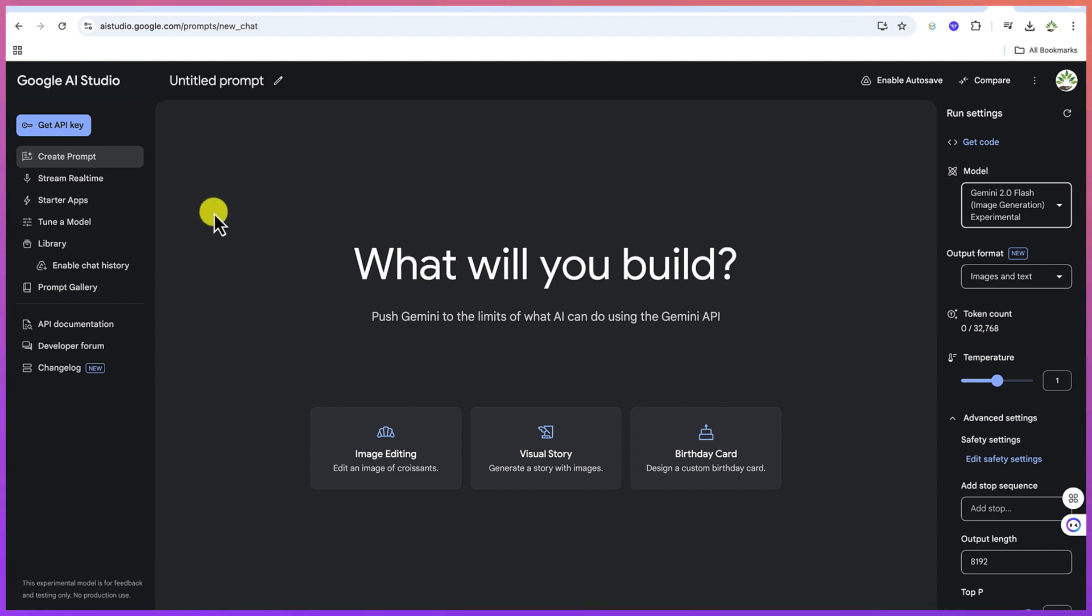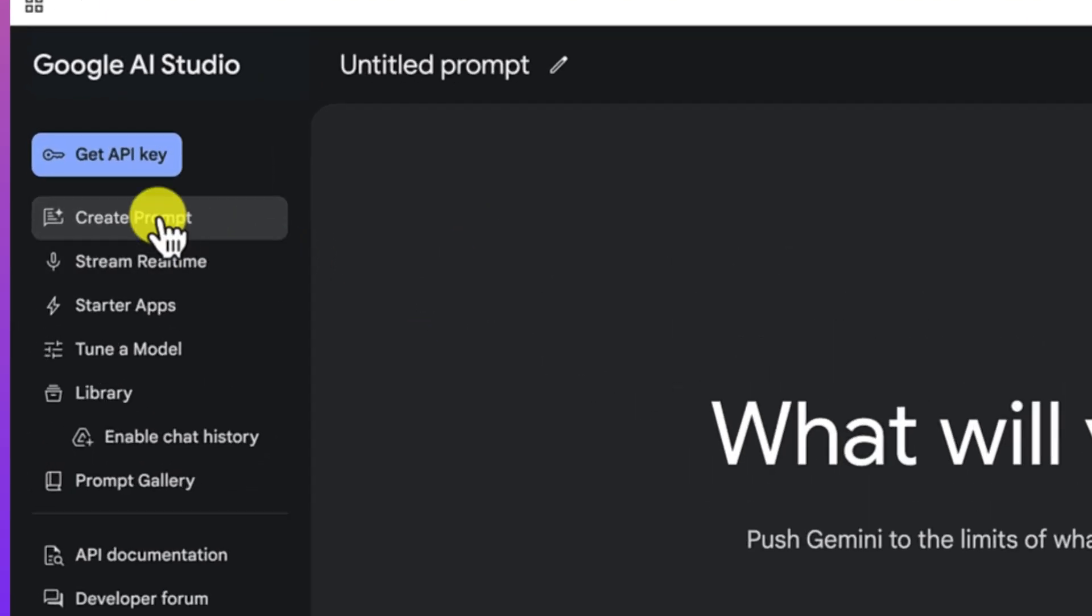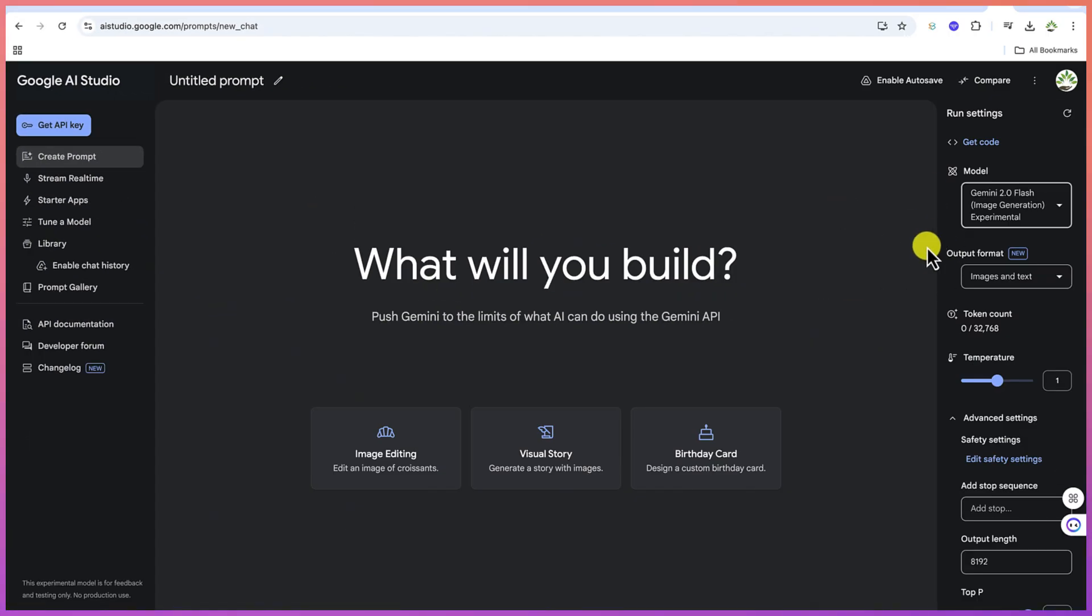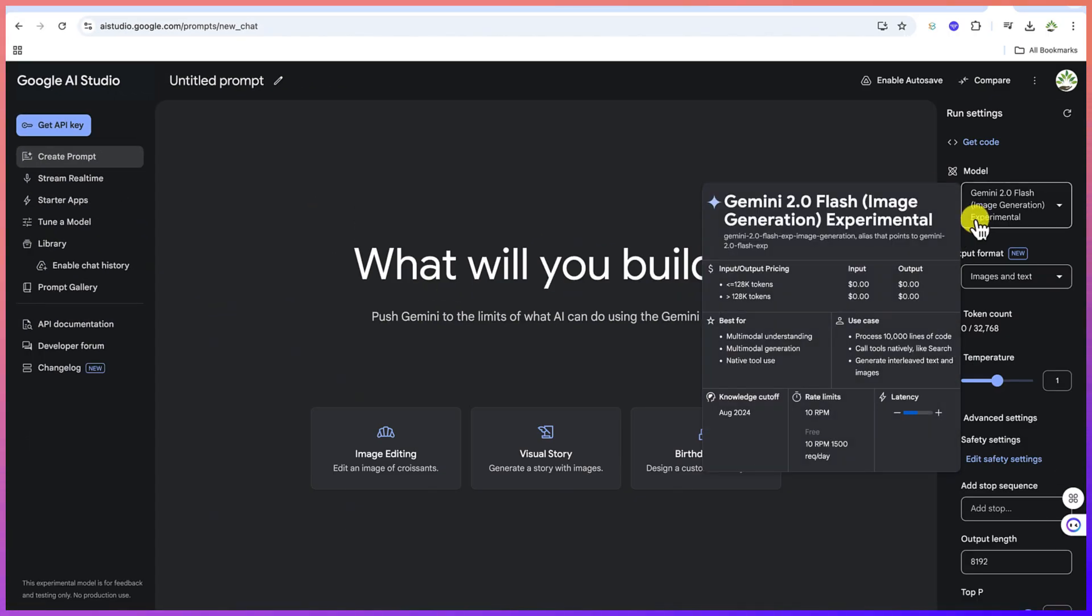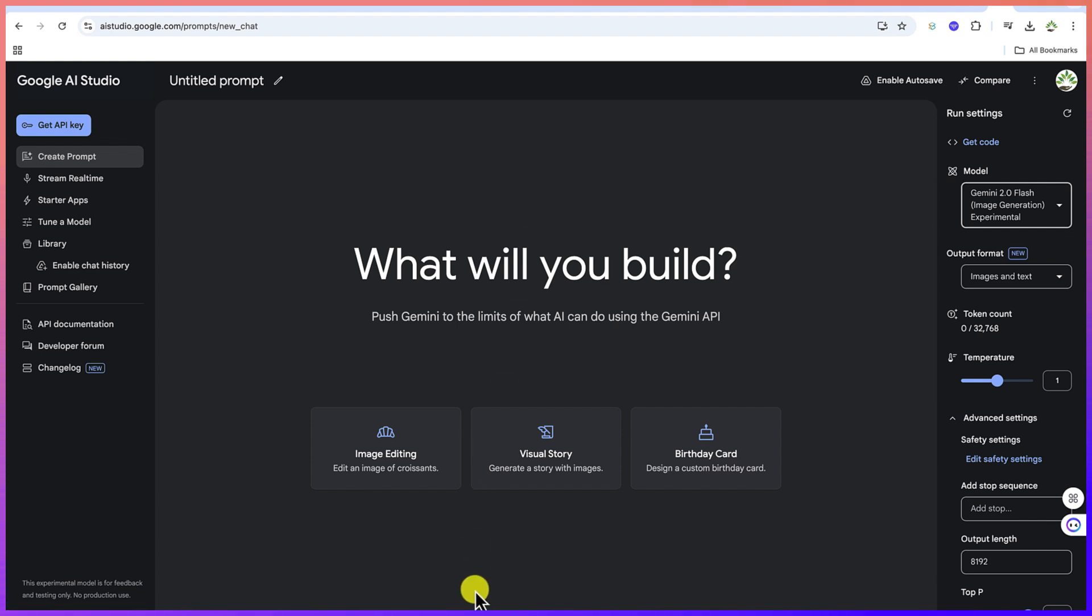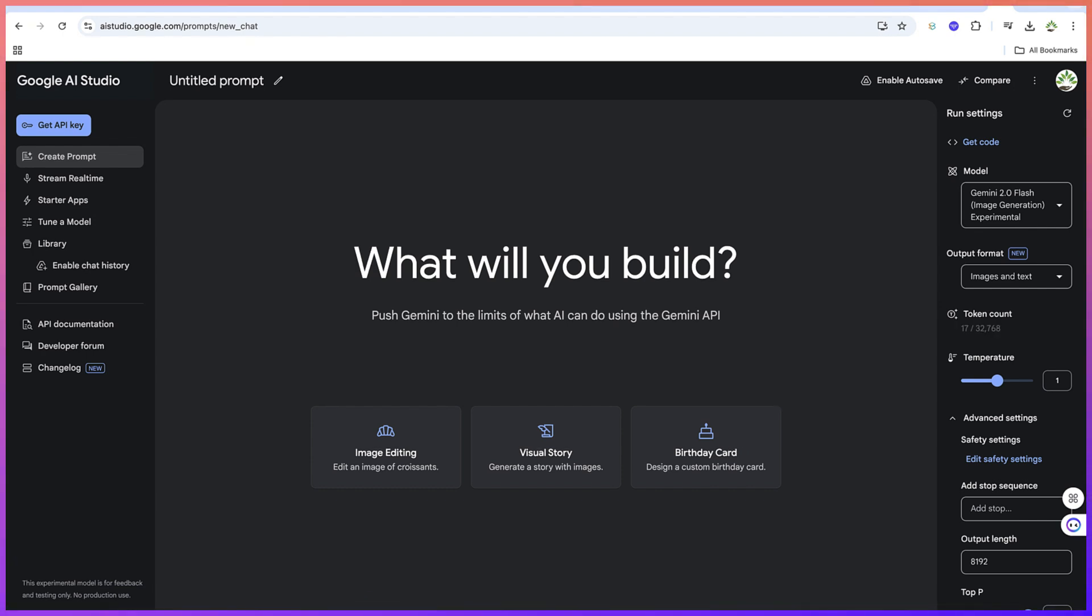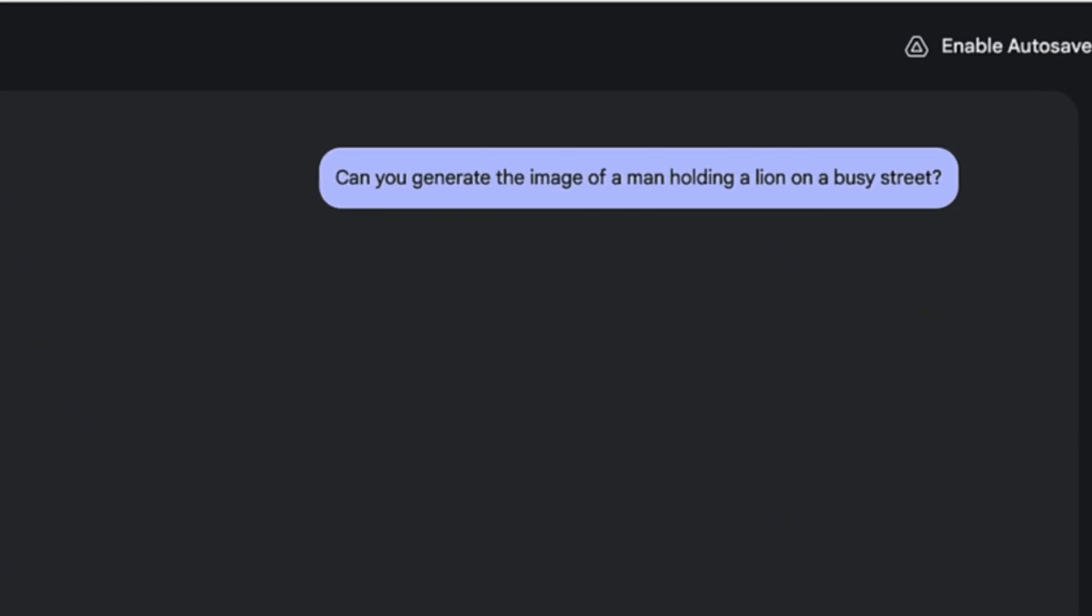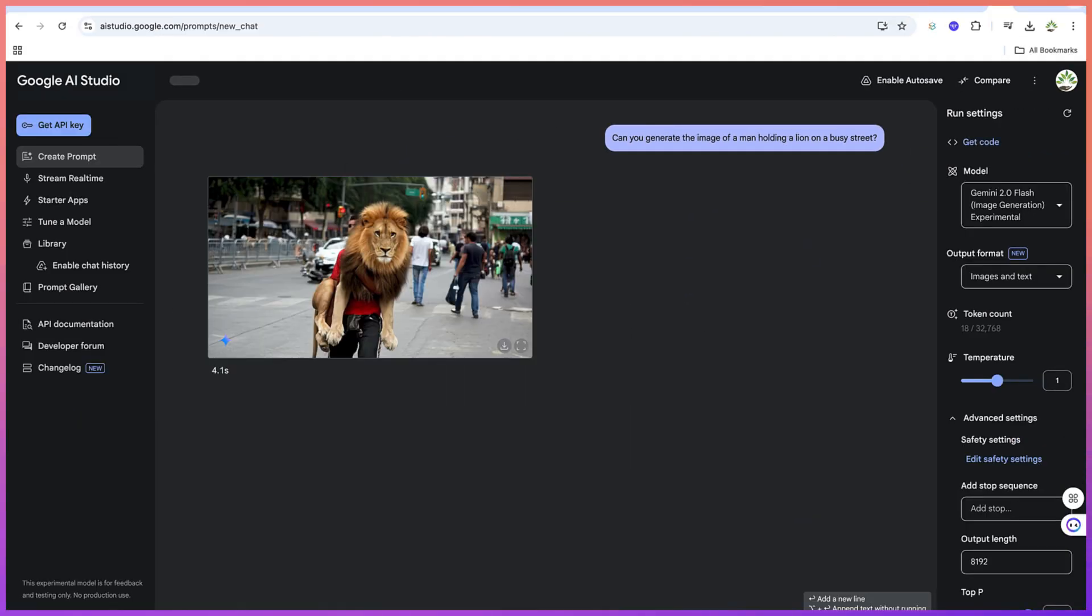Once you're here, you can just go ahead and click on Create Prompt, and you can select the model and then come down here and ask your prompt. Let's say, can you generate the image of a man holding a lion on a busy street? You can just hit enter and let's give it some seconds to see how this is going to generate.